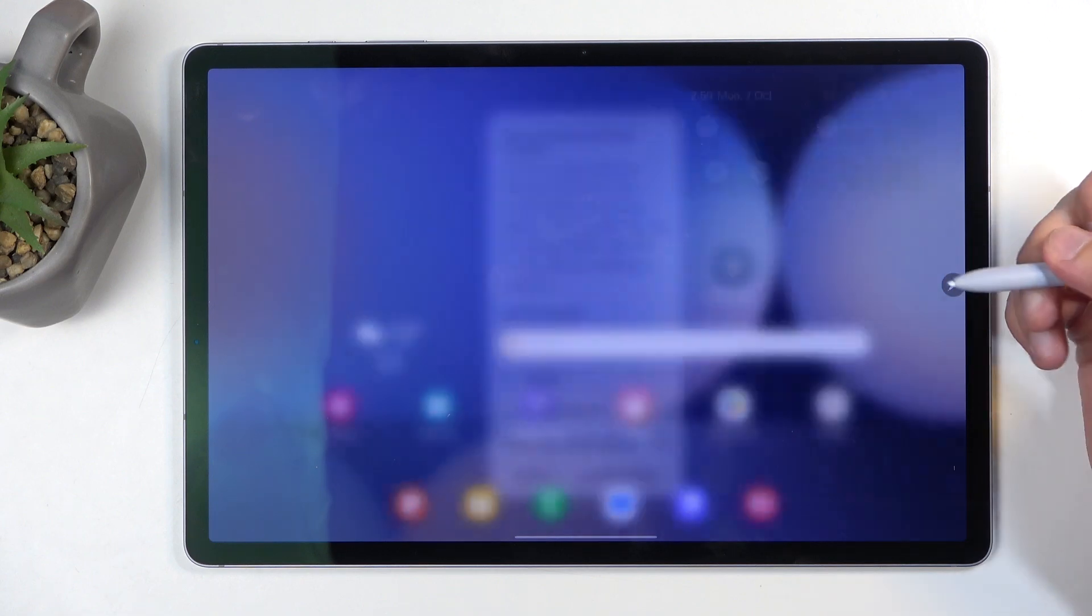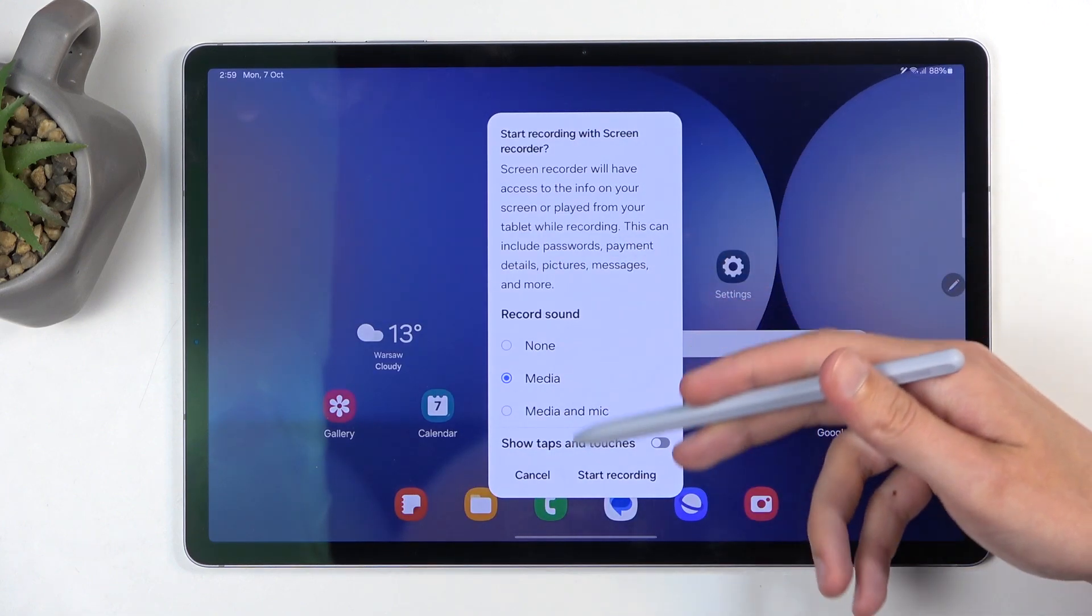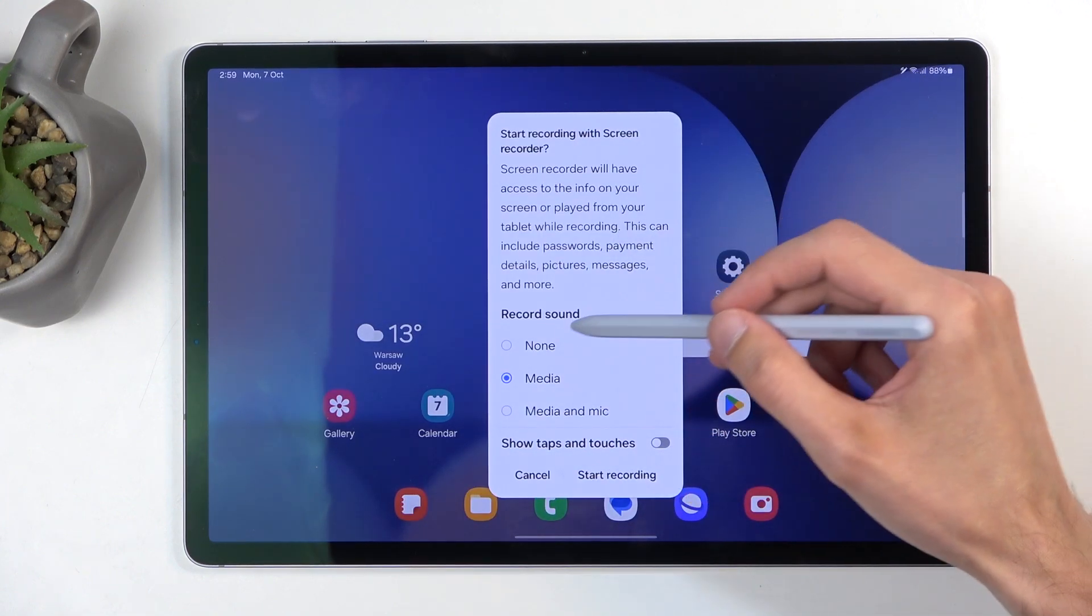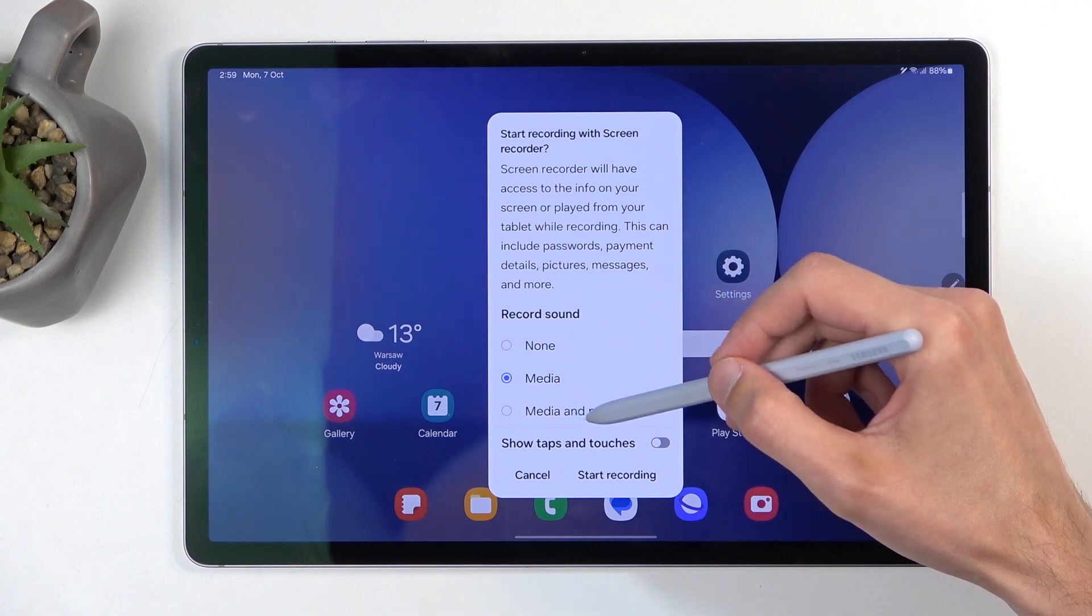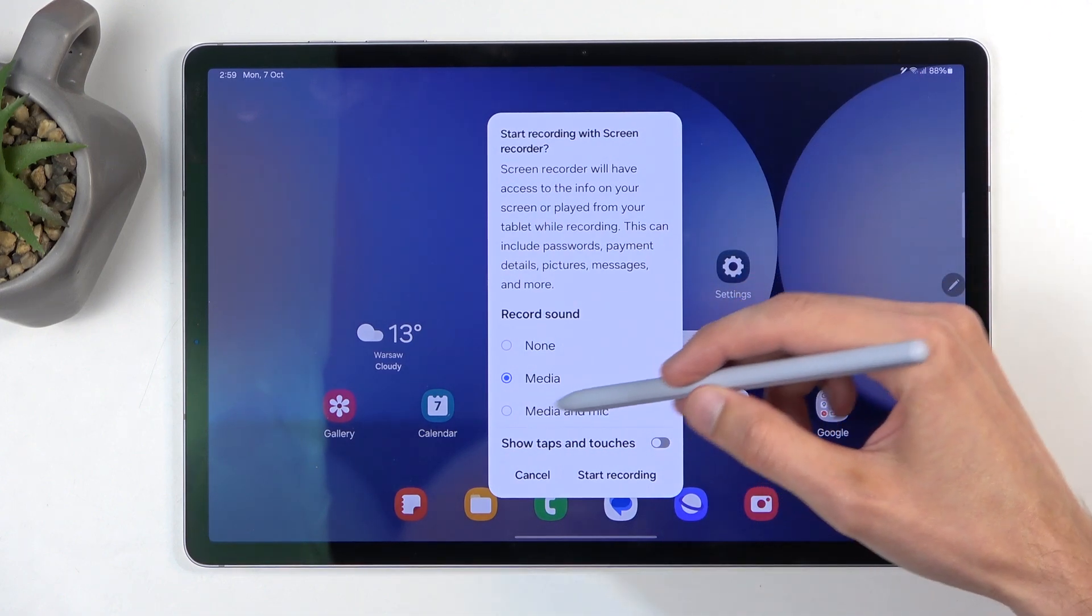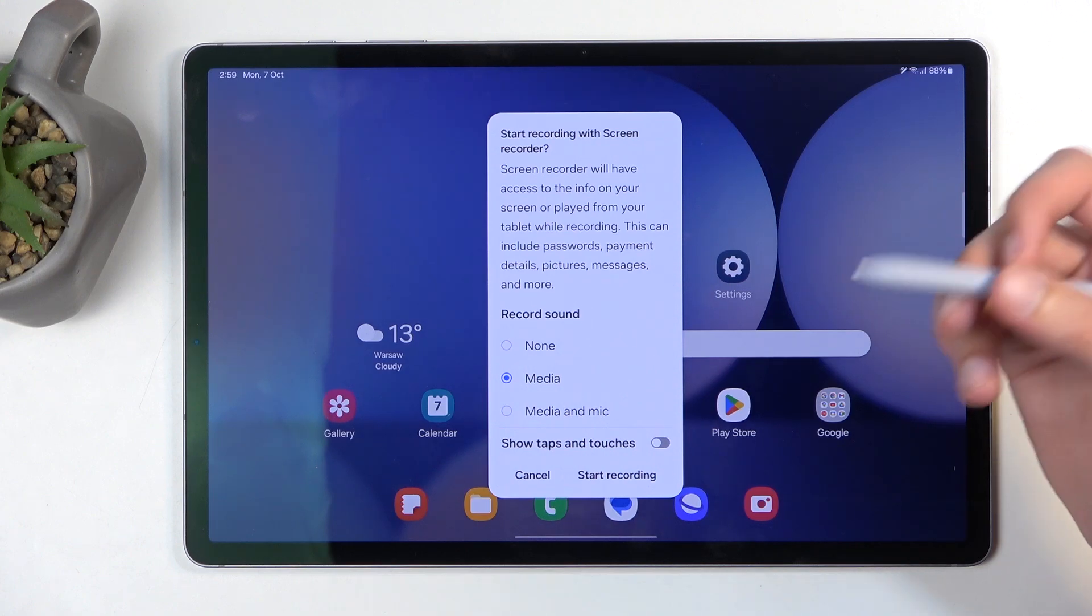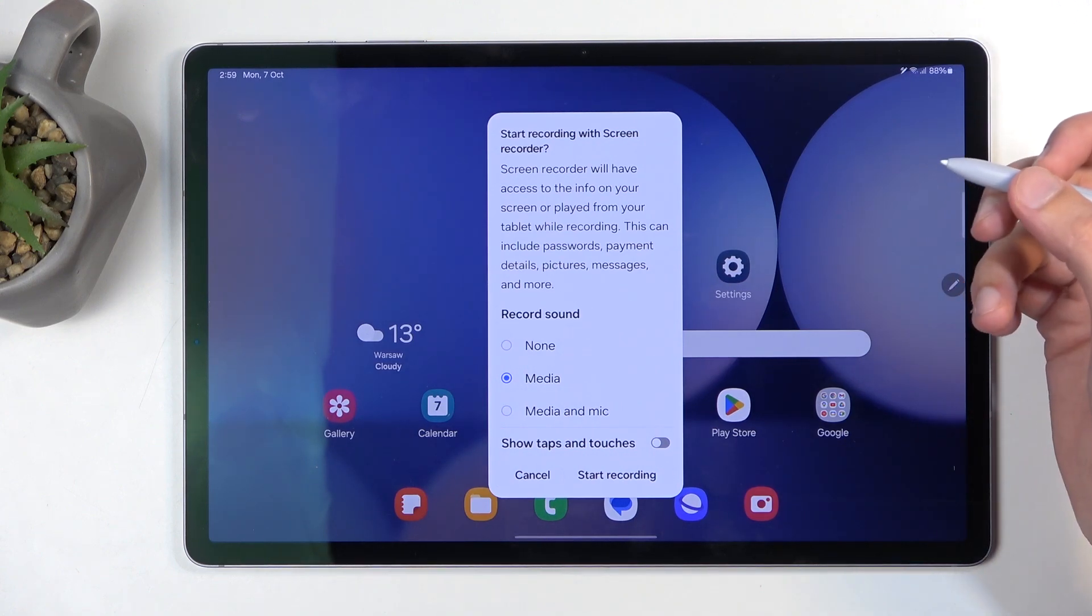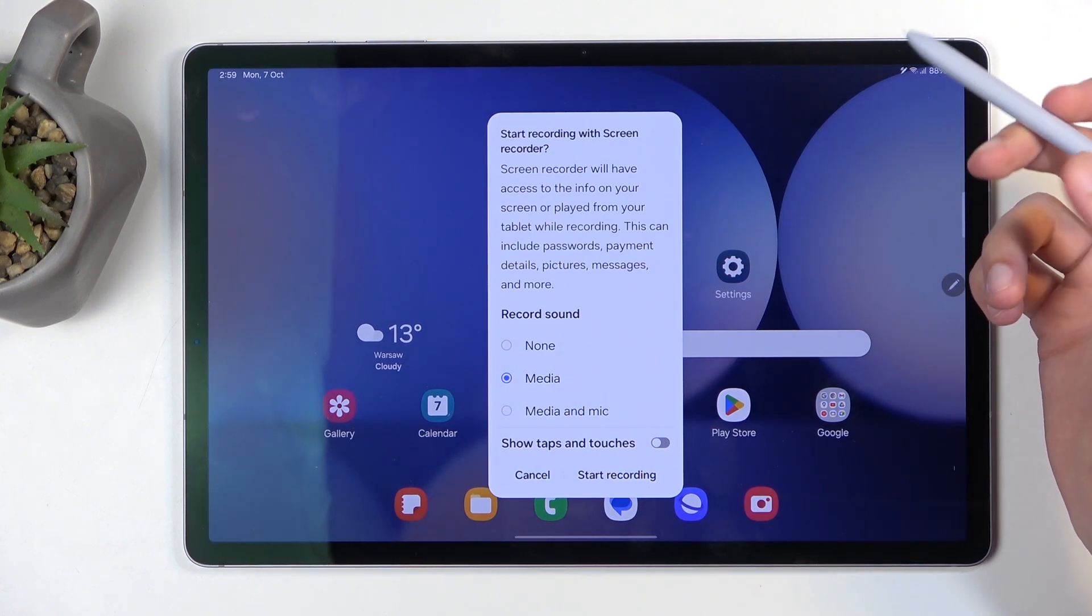Once you see it, tap on it to bring up a window letting you choose what sound will be recorded: media, none, or media and mic. If you're planning to use media and mic, I recommend using headphones as it might record an unwanted echo effect.